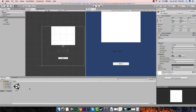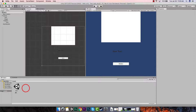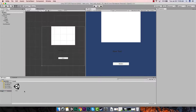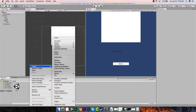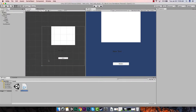First thing we want to do is create a new script. We can do it in the assets folder. I usually just come right here in this window, right-click, go to Create, and from there go to C# Script and click on that.